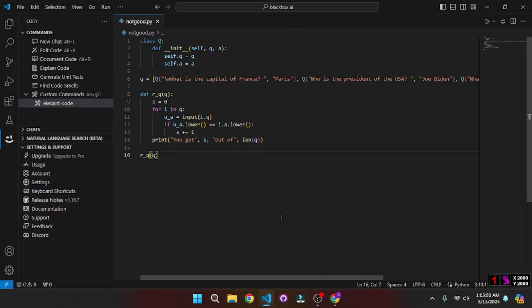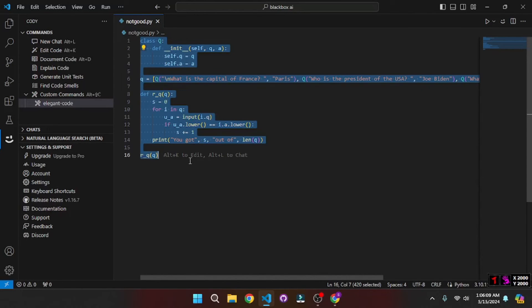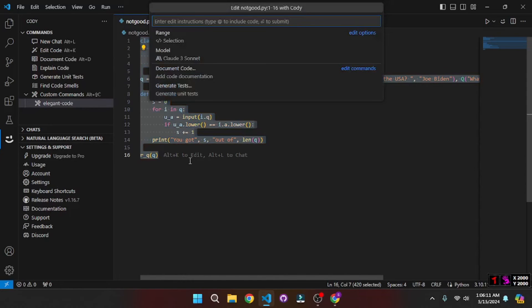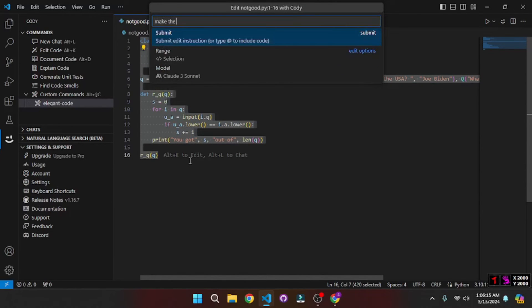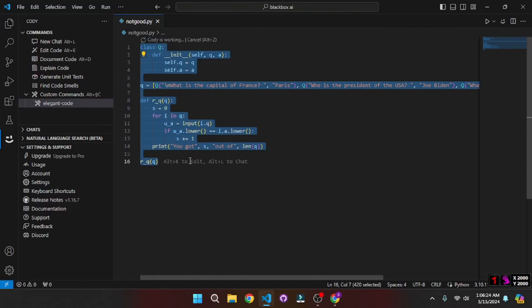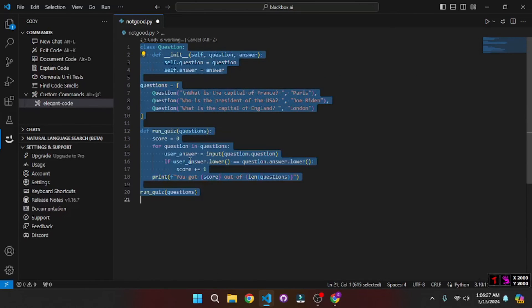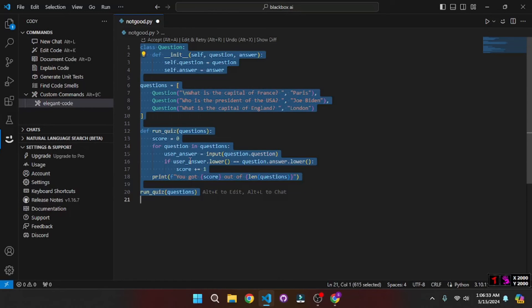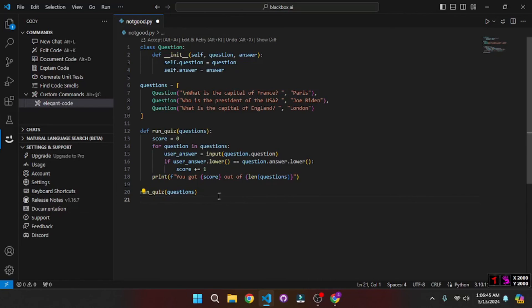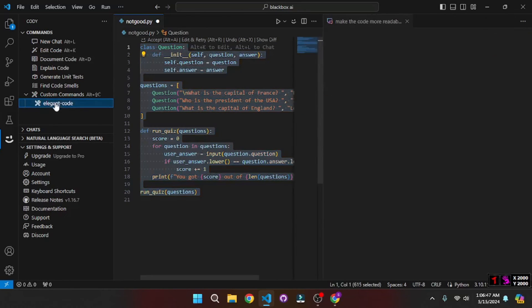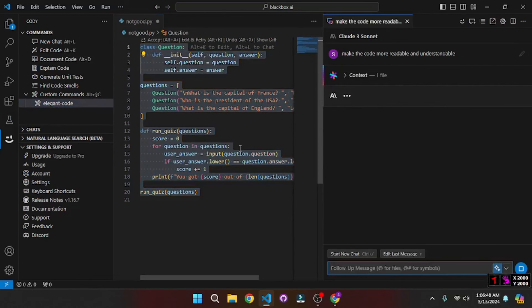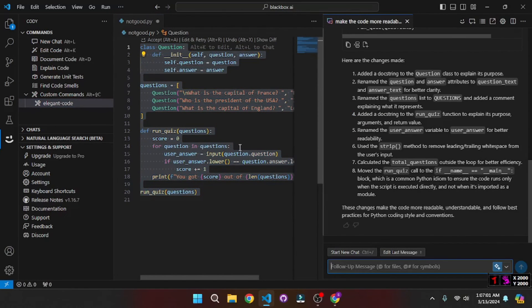And now let me show you without this custom command what we have to do. So if I select all of this and go on and press Alt+K, it will open up this menu here, where I can write the same prompt: make the code more readable and understandable. There you go. Now it will do that right inside the file. But using this mechanism what we have to do is we have to type the same prompt again and again and again for each file. But with this custom command all we have to do is just select the code and just click on this, and it will do that for us. So that's how you can use custom commands and they're really powerful.